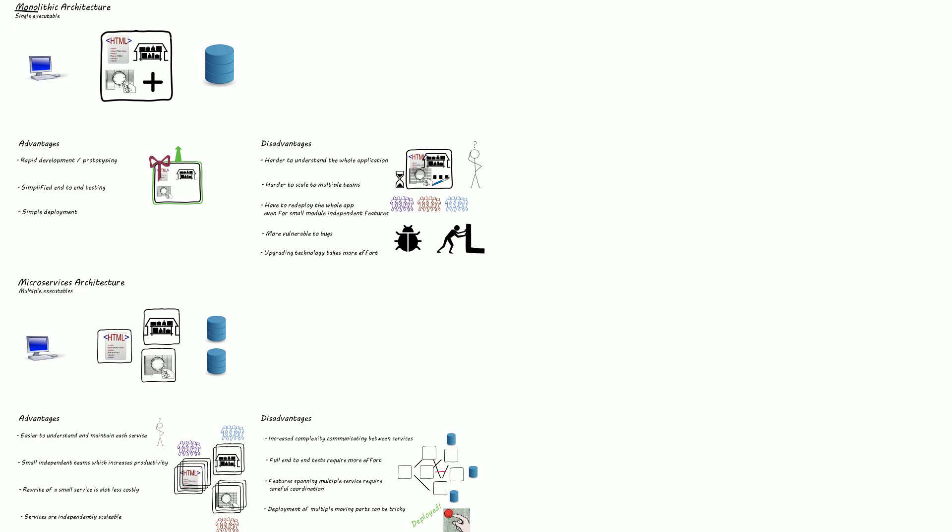So that's all for monolith versus microservices. As always if the video helped, hit that like button and subscribe for more system design videos. Thank you for watching and I'll see you in the next video.